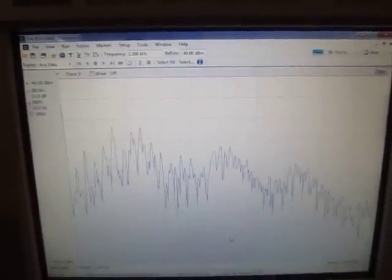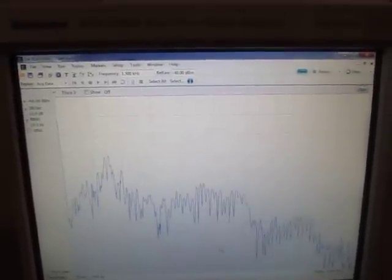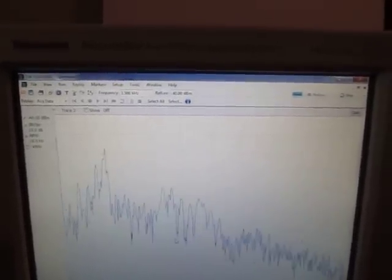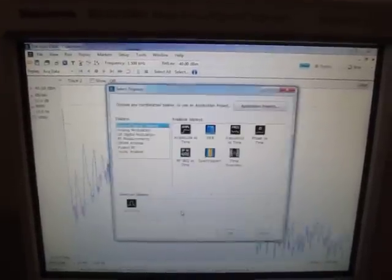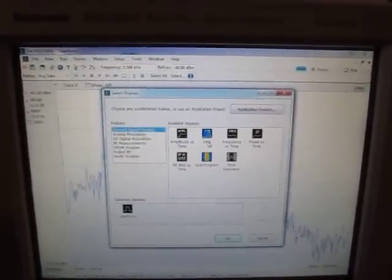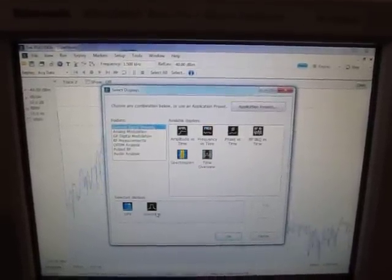And instead of giving me 5 or 10 results per second or 3 results per second like this, I can actually get on the order of 300,000 spectrum results a second. Let me show you what that looks like. So let's switch that over.